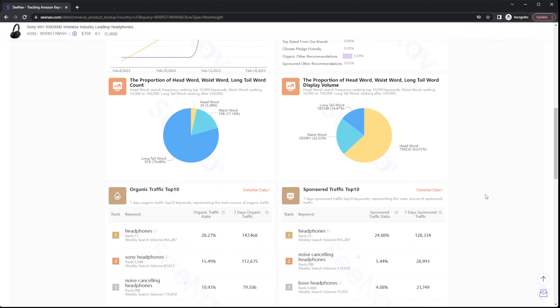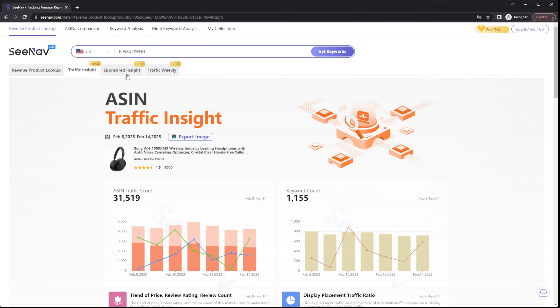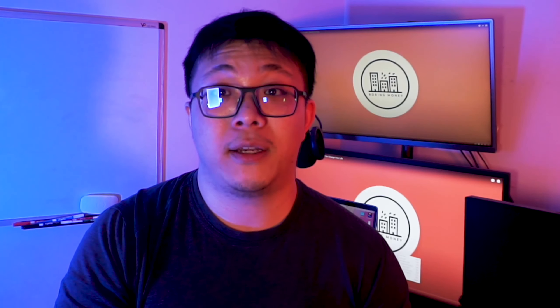Remember that these premium features are all free right now during the beta, so check that out now. These are functions that I found very helpful for my case study. There are countless other functions on the site that I didn't cover — you'll spend countless hours getting lost in the data, so go ahead and check out SeeNav for yourself and look for the data that you need.